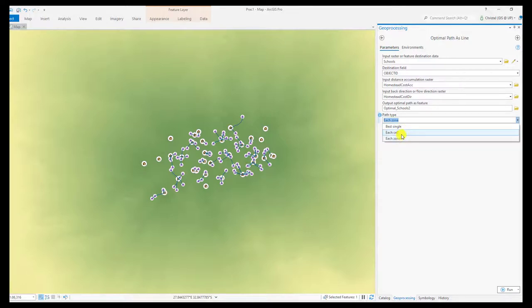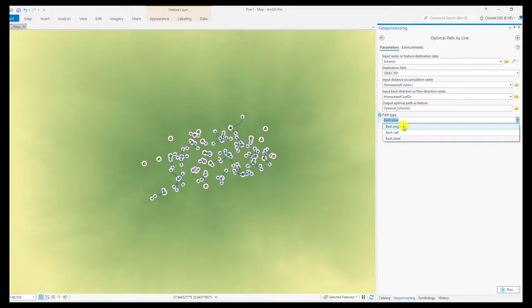So if you do each cell, then each of the schools will have a path connecting it to a home in this case, or at least one. Best single means only one school will have that, which is the cheapest path overall. And each zone is related to a zonal aspect of the input data.